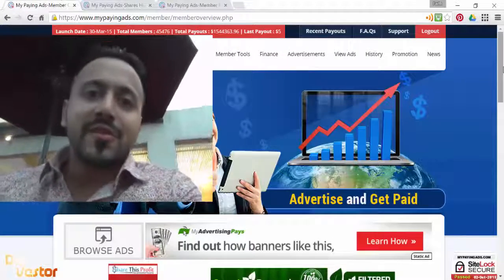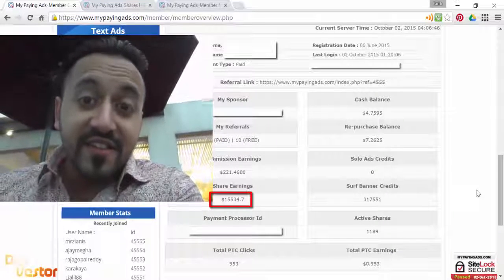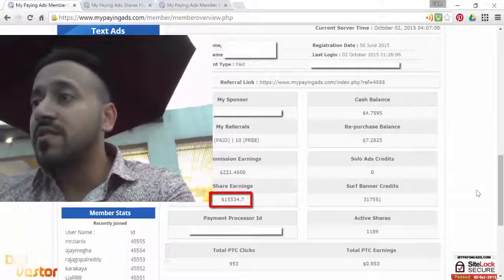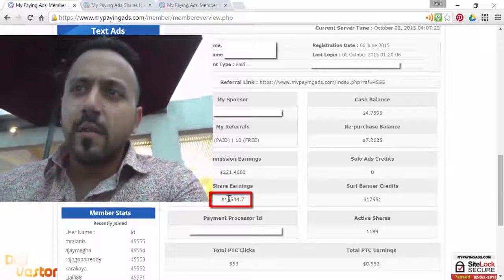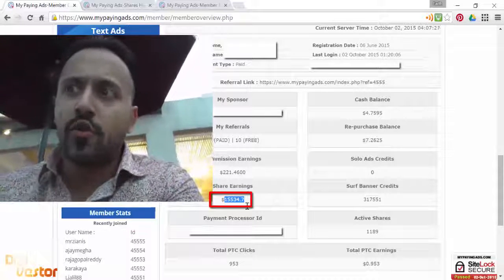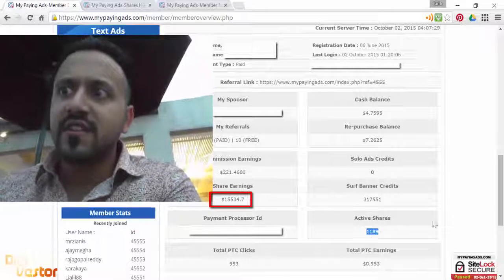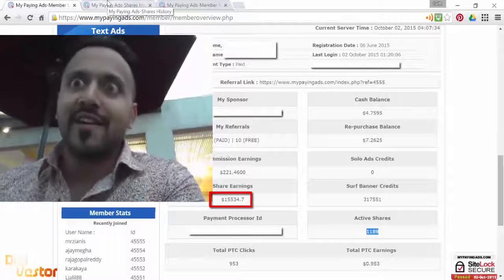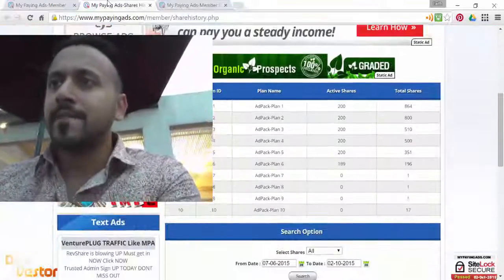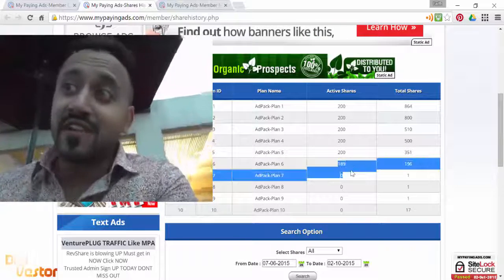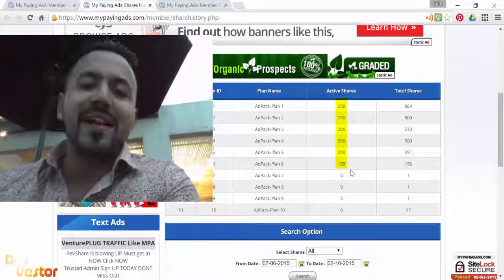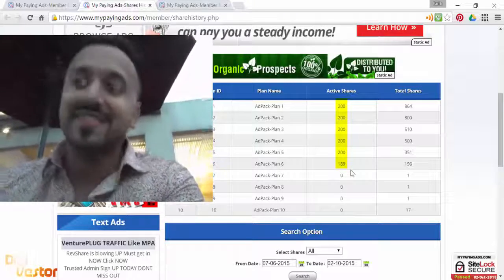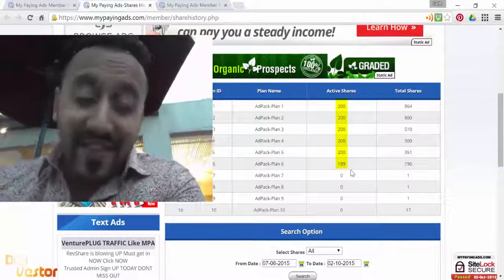While I'm doing this video to congratulate MPA, let me show you my earnings for today. Today is October the second, I think today is day 118. My share value is at 15,534. I have 1,189 active shares. It's definitely growing faster now, the earnings are much better. Look at that, 189 active shares in level 6. Another one or two days at the most and I'm gonna go to level 7. I've been waiting for this, I was stuck in level 6 for quite a bit, but now level 7 baby, level 7.